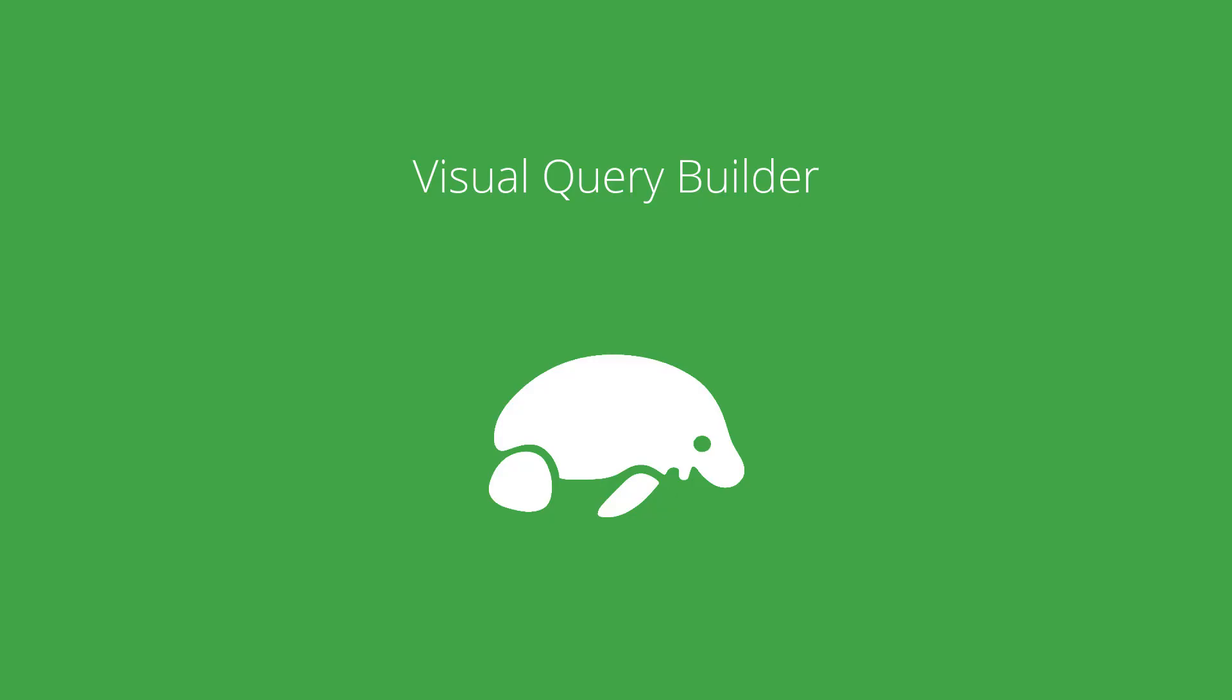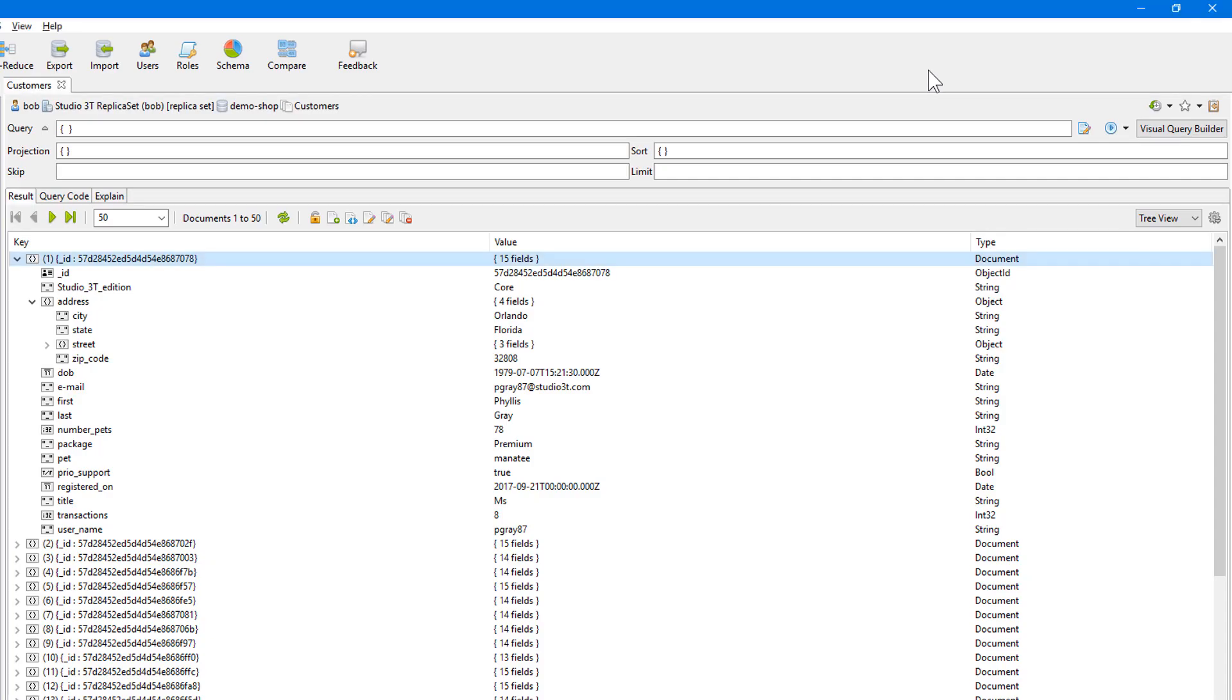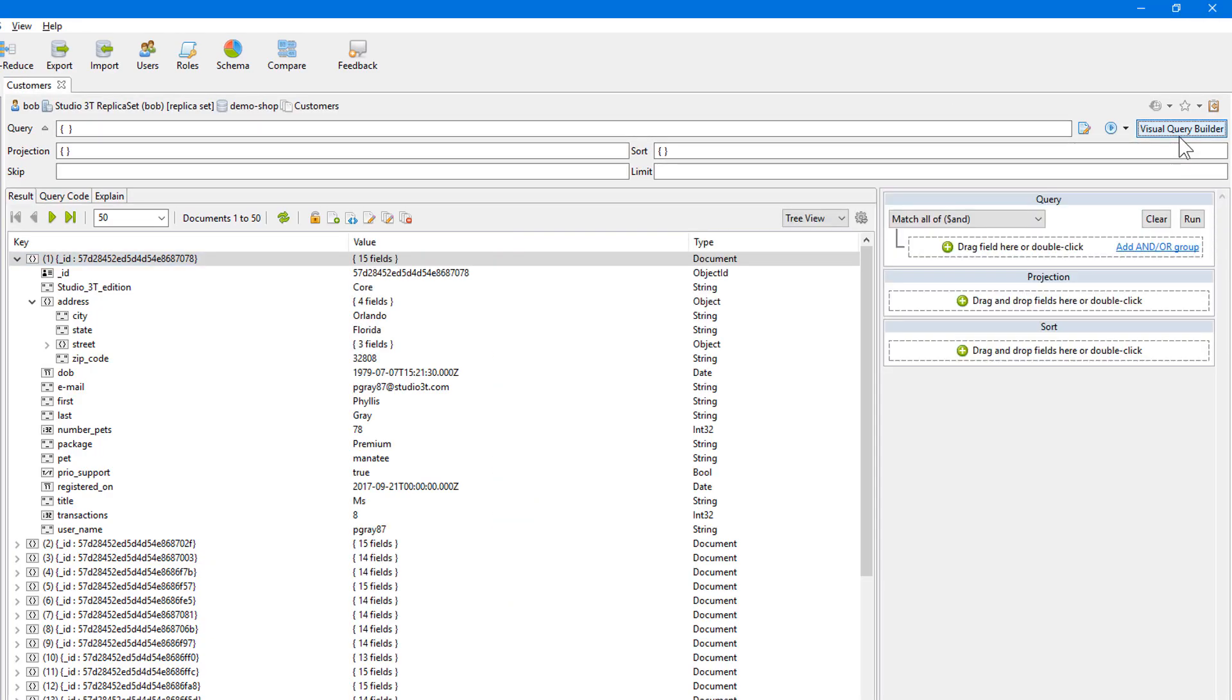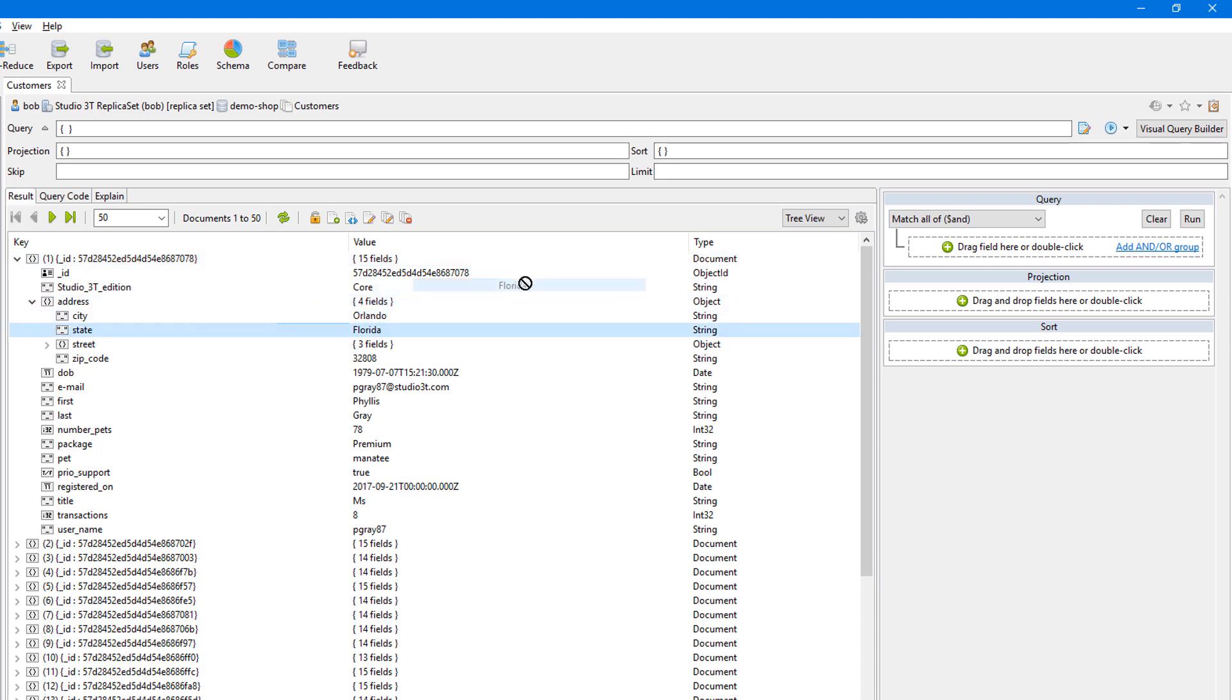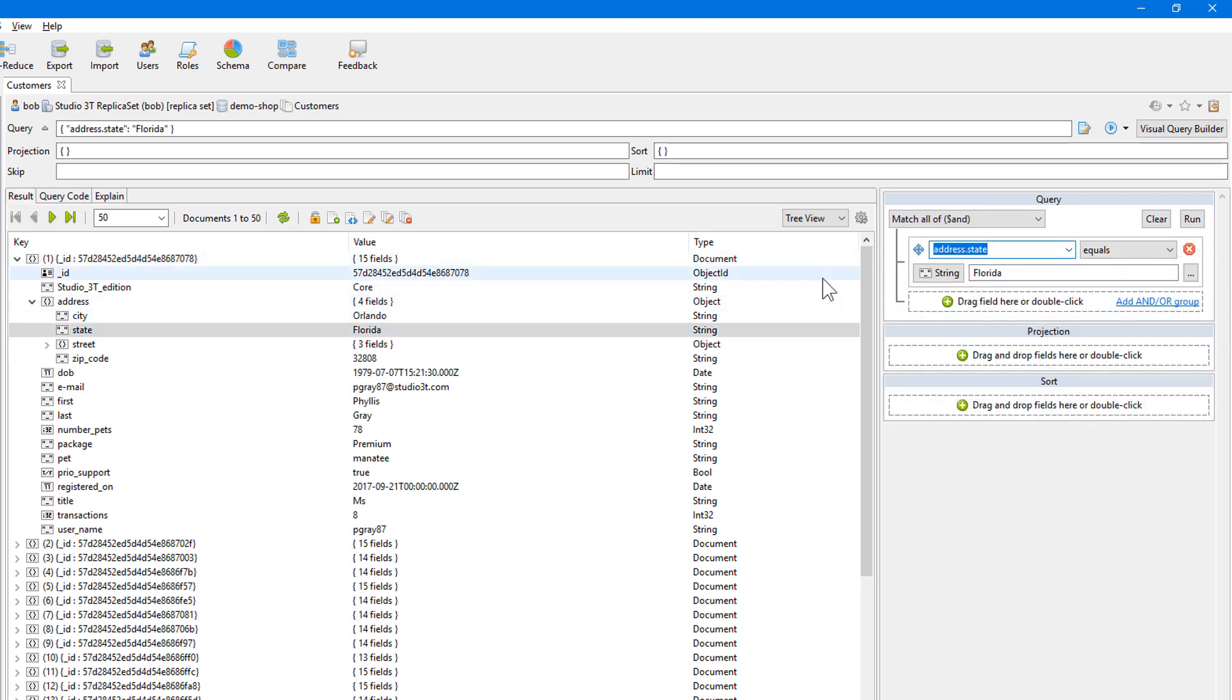Now let's take a look at the Visual Query Builder. It's an ideal tool for experienced and inexperienced developers alike. You can easily start querying by dragging and dropping a desired document into the Query Builder.